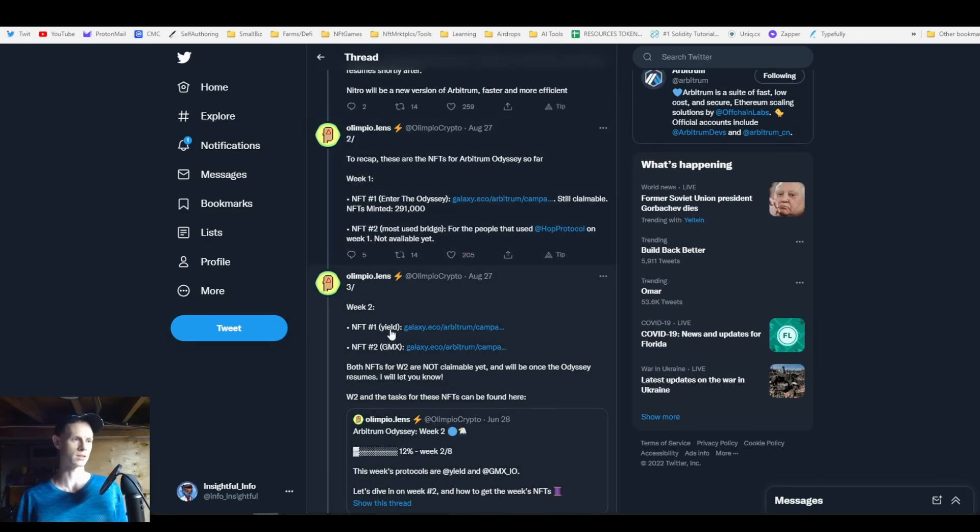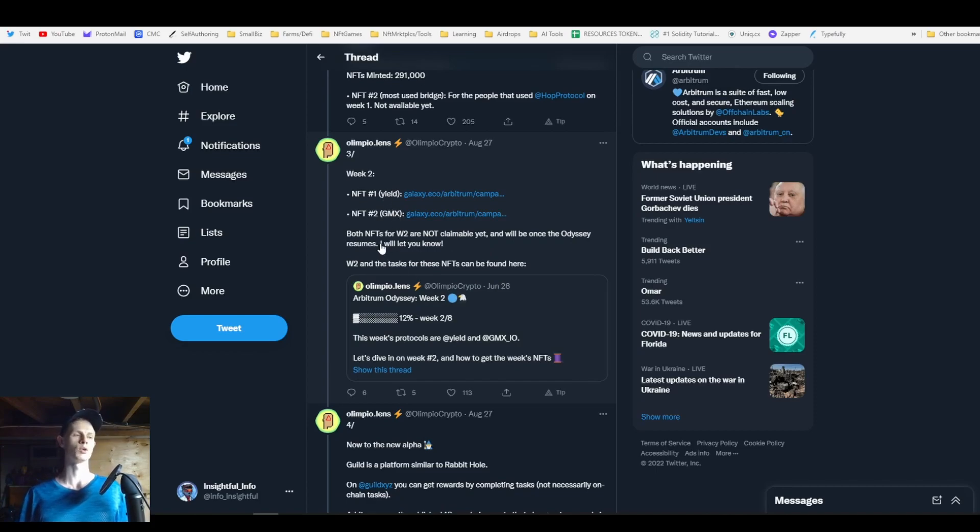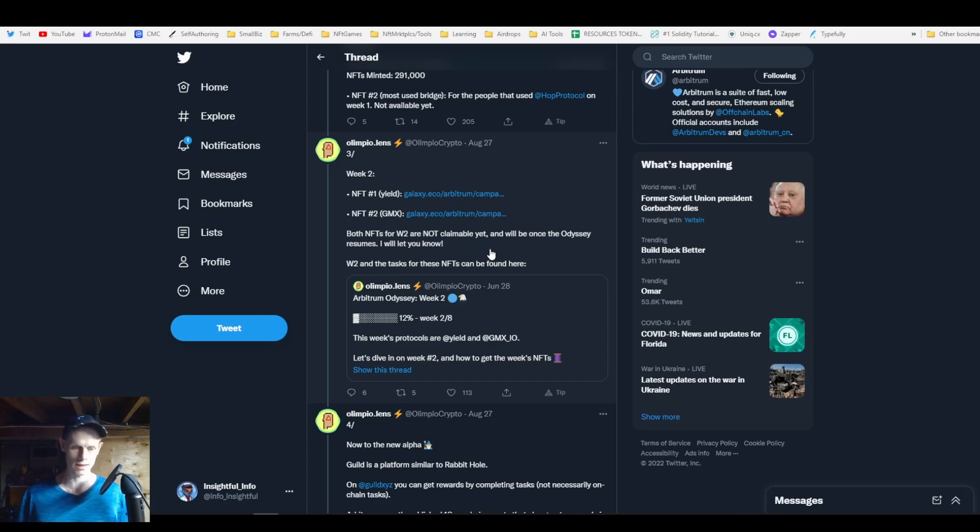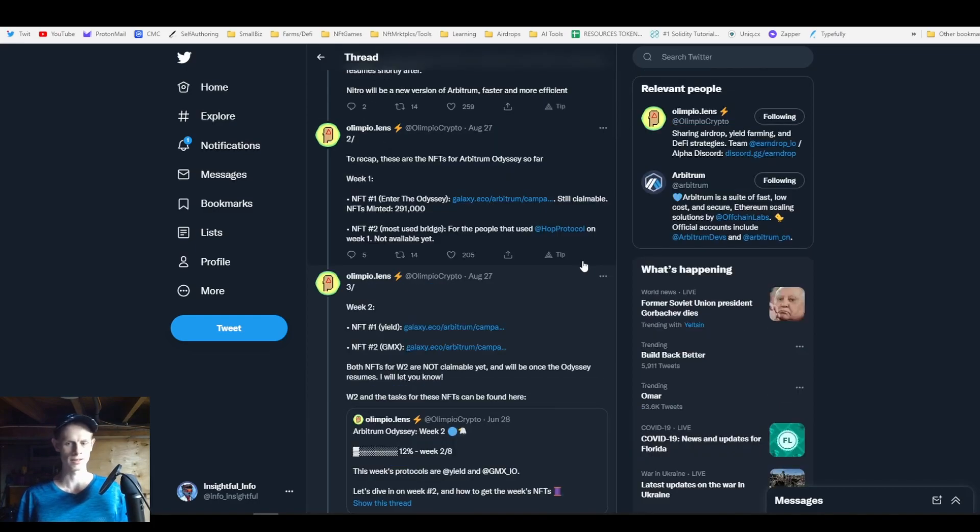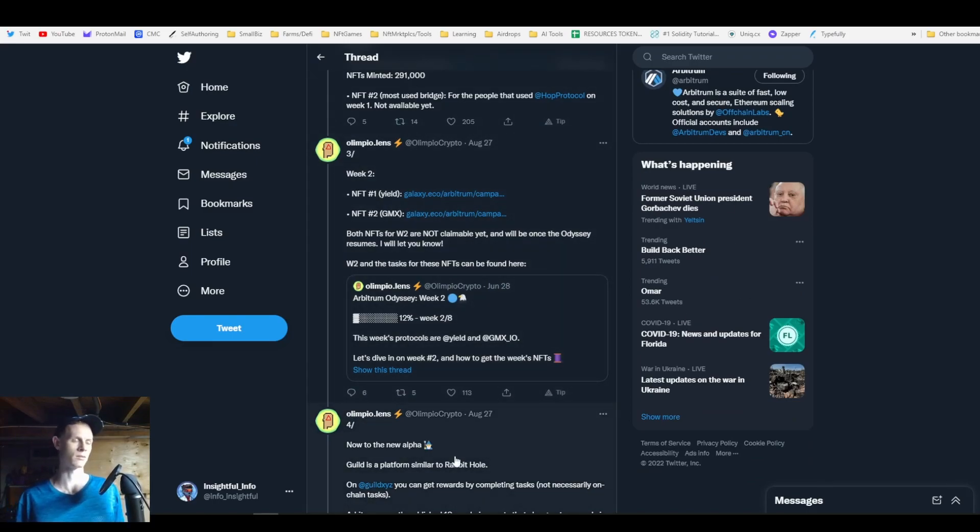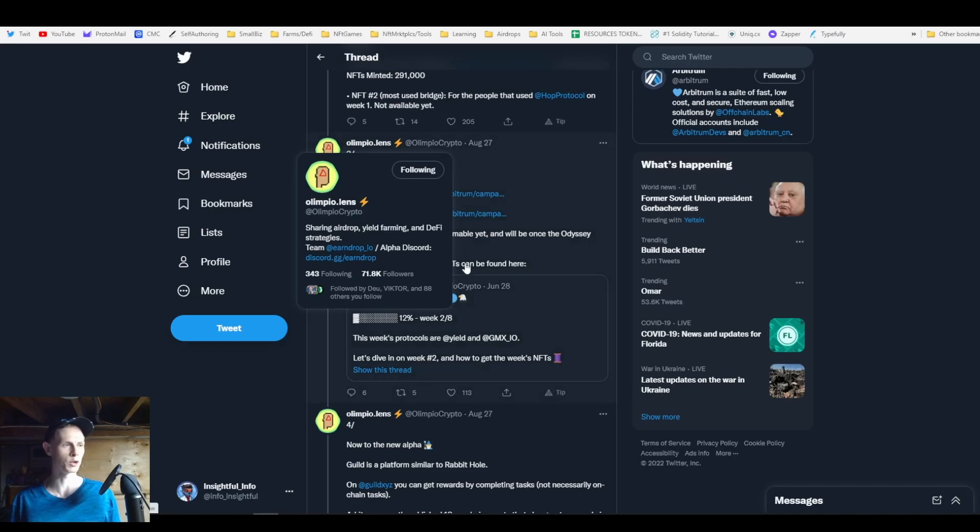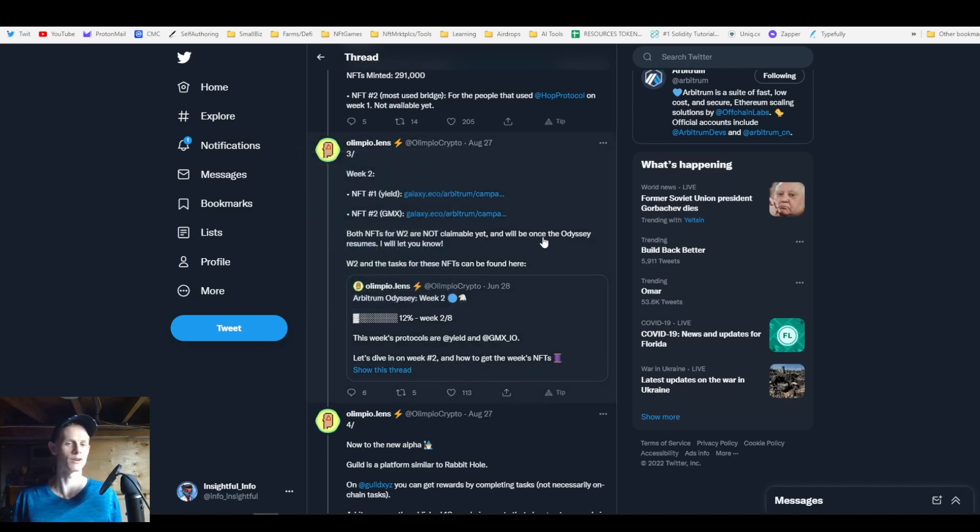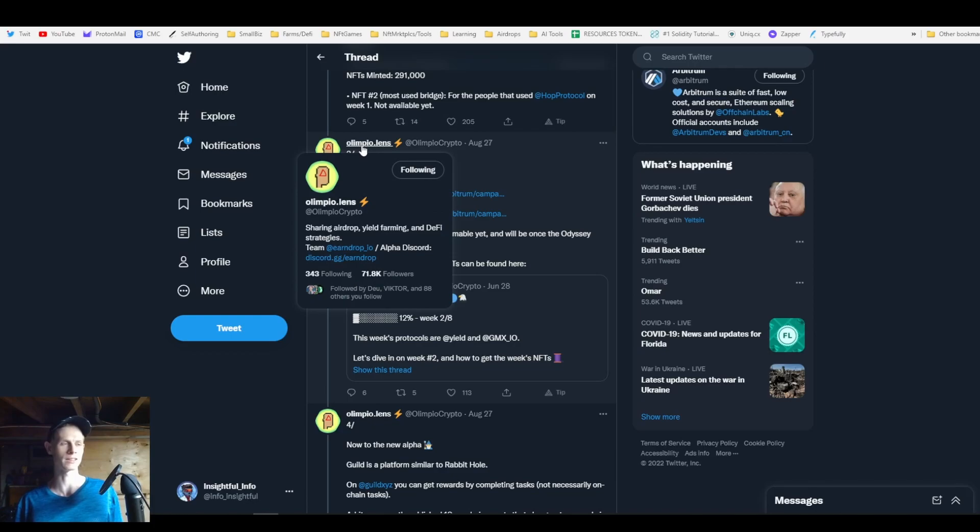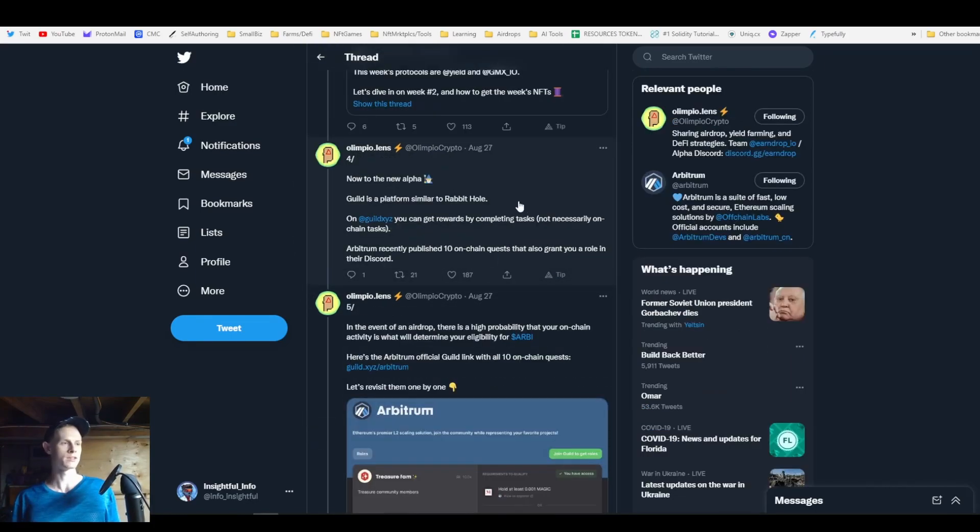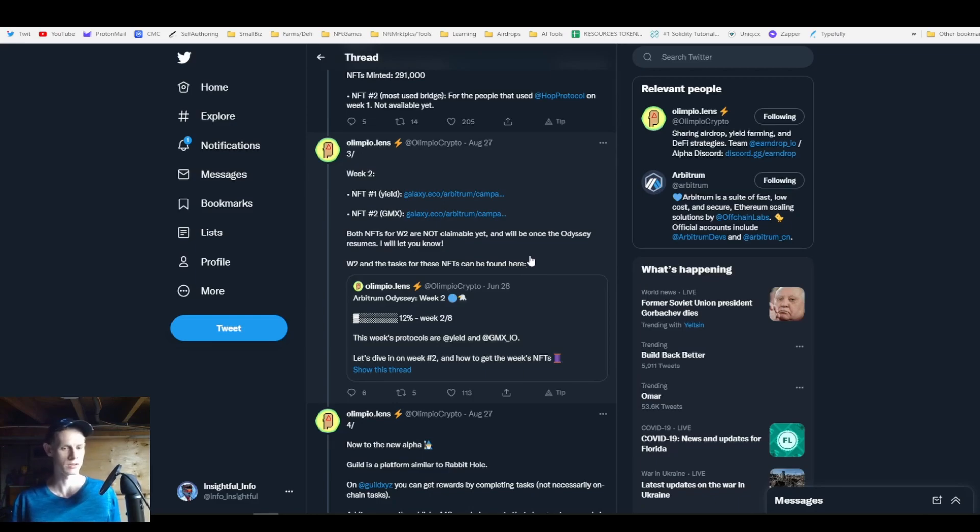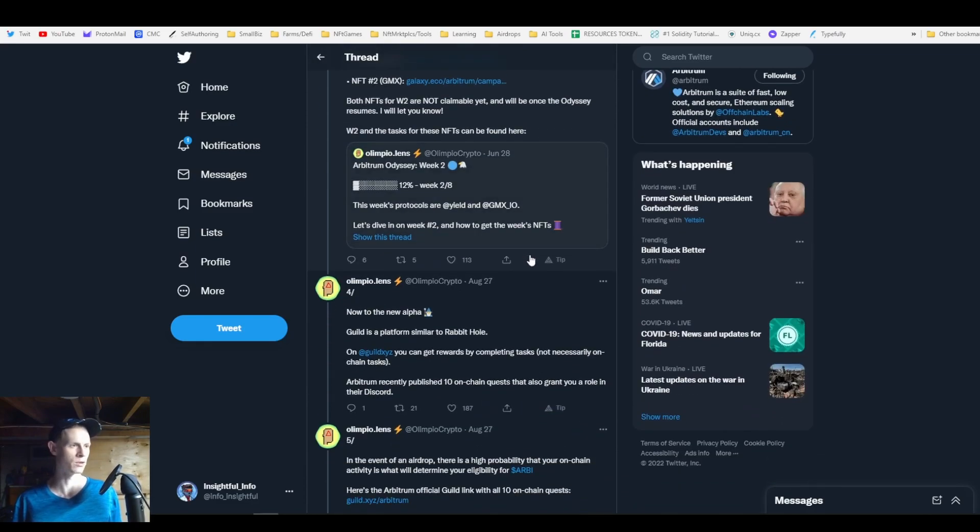For week two you had to interact with GMX and Yield, but both of those aren't actually claimable yet because they paused week two on the second day because of overwhelming demand. I have threads on week one and two of how to do the Odyssey, but to be frank, Olympio basically just does better versions of the threads I do. That's Odyssey - one of the two main things you can do to qualify.